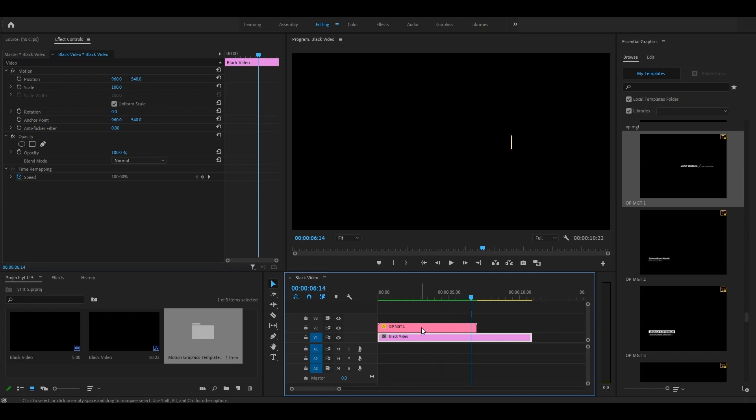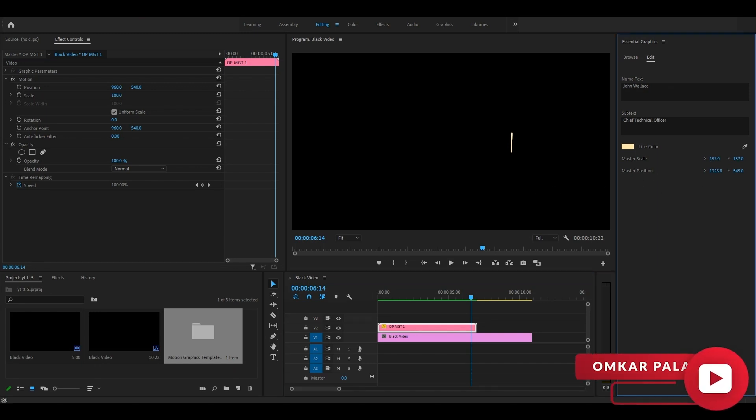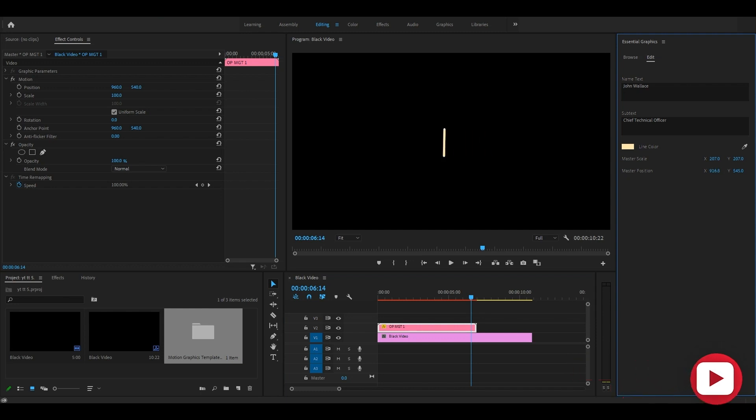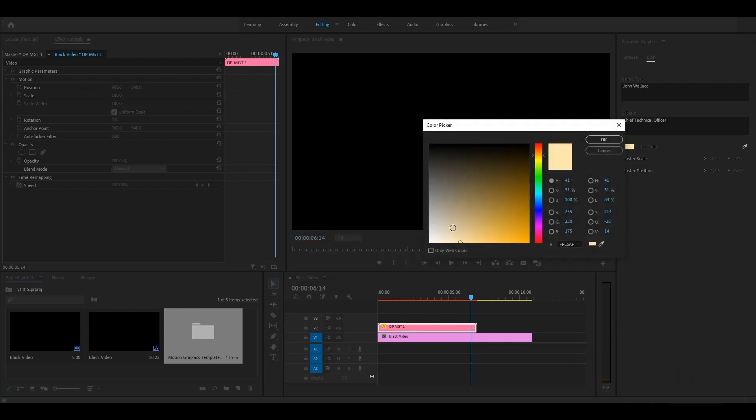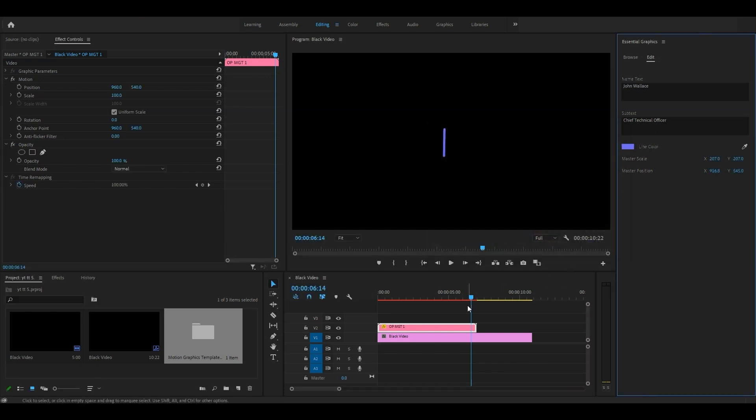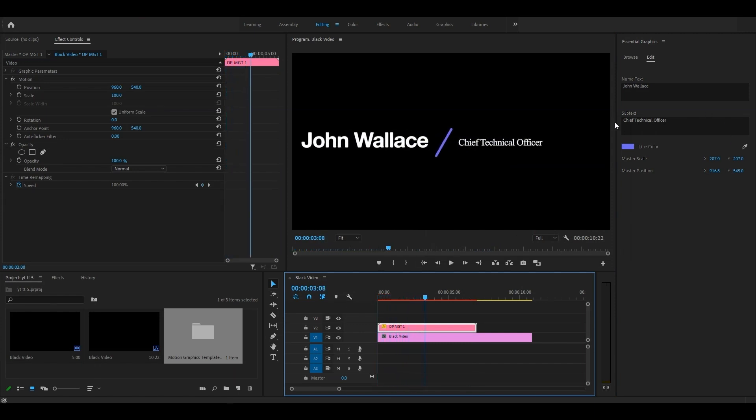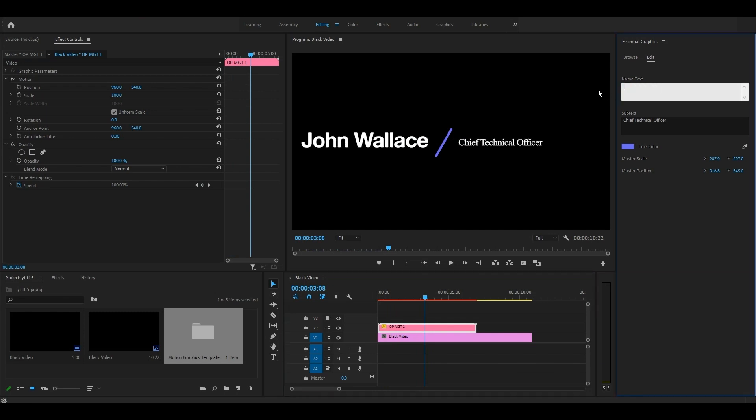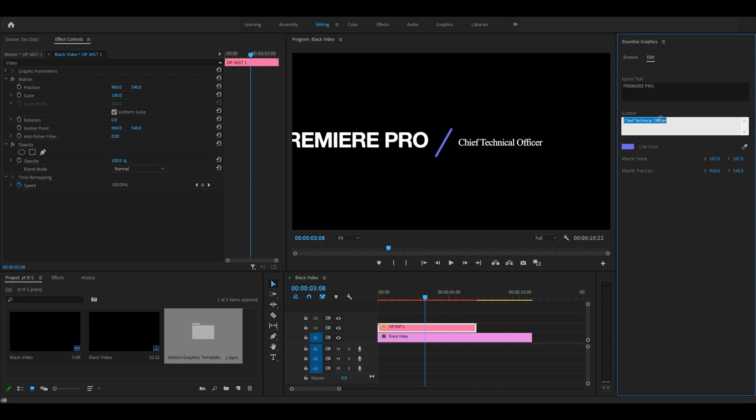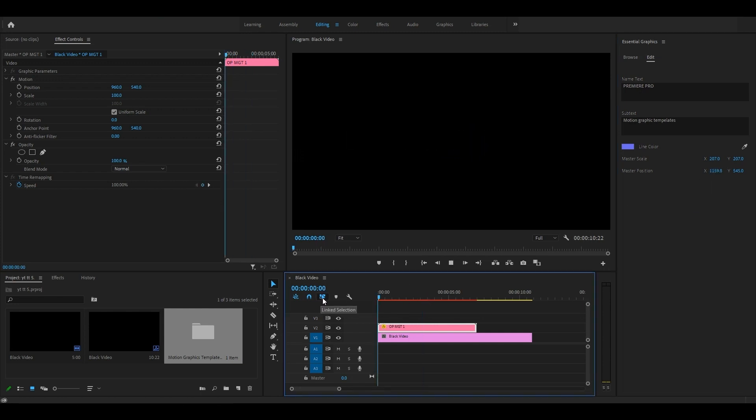You can also edit them by clicking on the layer. You can change the color, size, and position. Let's change the text. Let's type 'Premiere Pro' and 'Motion Graphic Templates.' Now play.